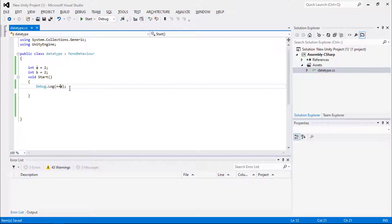This is the increment operator. Another unary operator in arithmetic is the decrement operator. It works the same way but decreases the value. There is a pre-decrement and a post-decrement, and when using the decrement operator it changes the value from two to one.